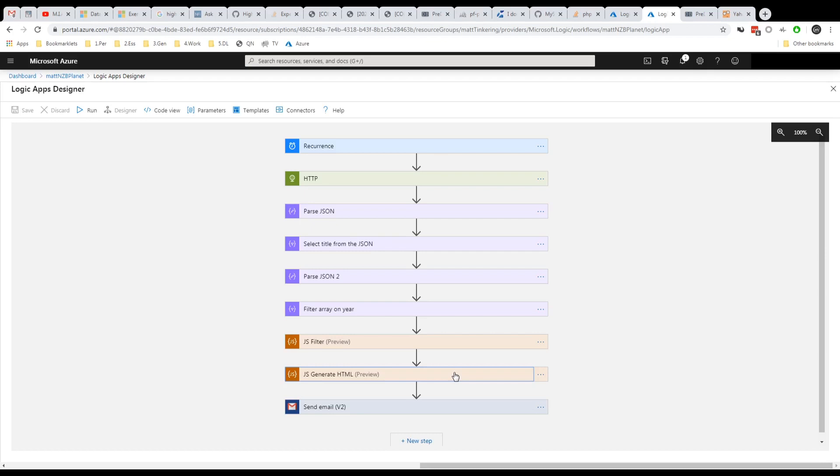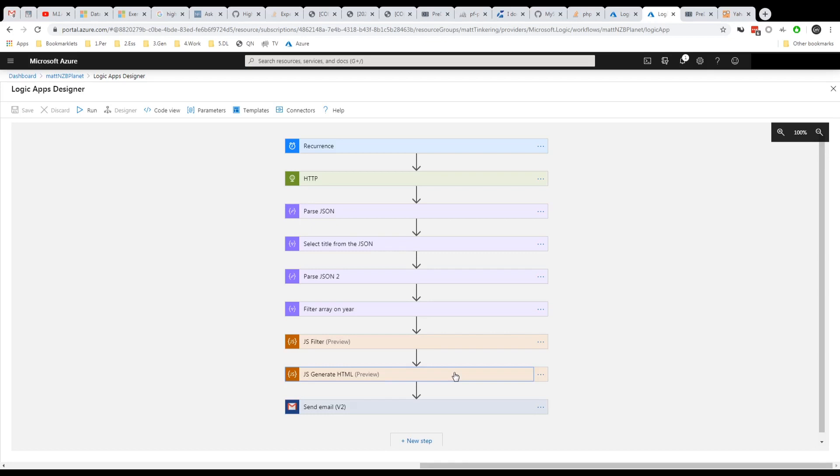There's also a sort of more personal version called, what's it called now? They used to call it Flow and I think it's called something like Automate. I will find out and let you know in the notes in the description of this video. But if you've got that, then you can run a lot of this through there and link it into your own Gmail account or whatever.